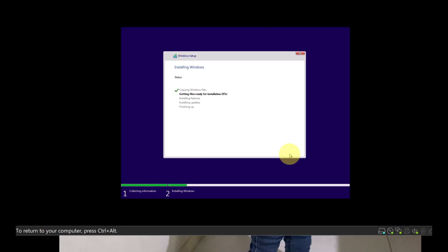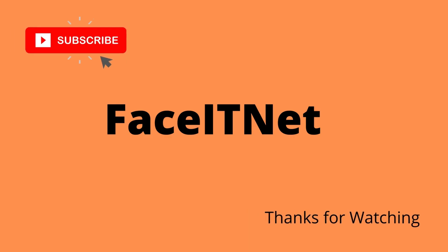So try this. If you get into an error message, this workaround will fix your error and then you can continue and install your Windows 11 on a virtual machine. Thanks for watching. We'll see you soon.